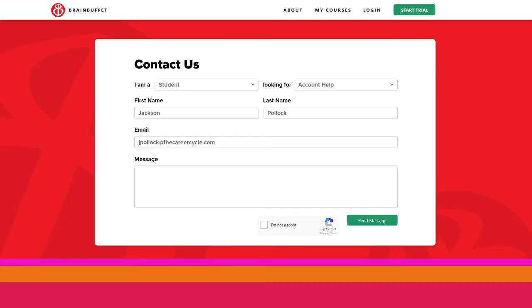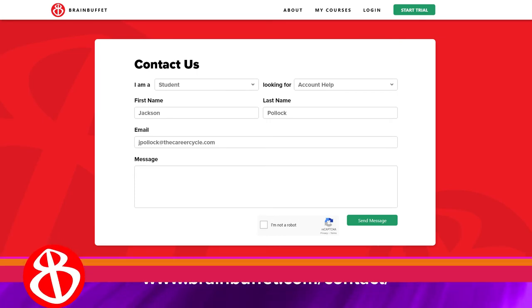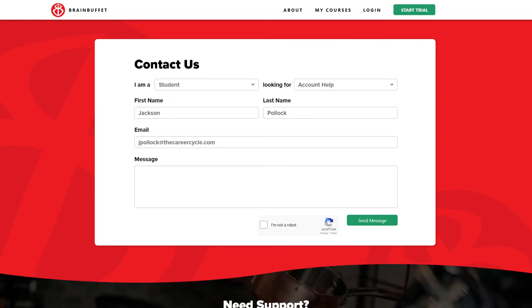If you have any questions, you can always contact our support team by visiting our contact page. Have fun getting certifiably creative!